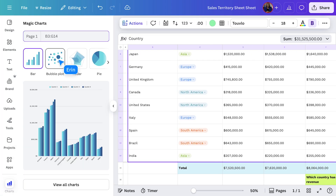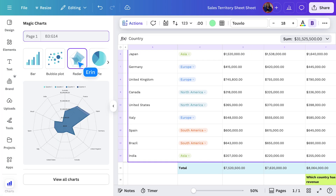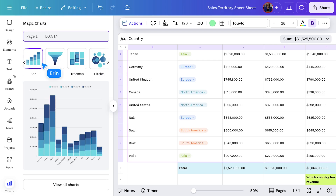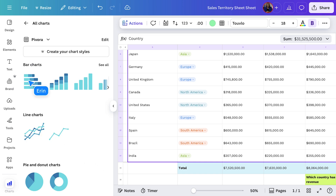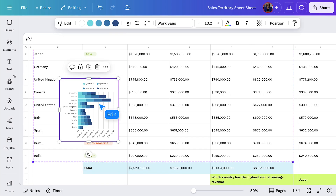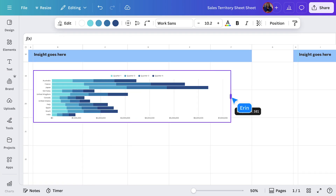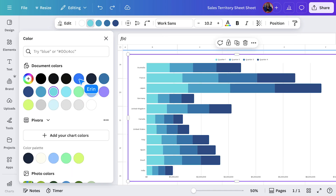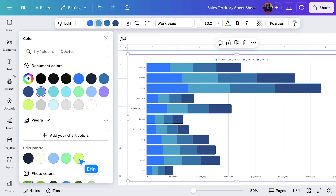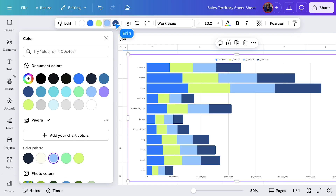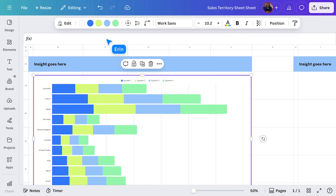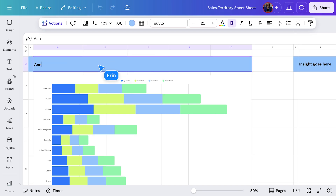Here, I can click through a few different chart styles to see what showcases the data in the best light. Let's go with a stacked row chart, because it's simple, clear, and easy to compare regions. I'll drop it into the sheet and adjust the colors.